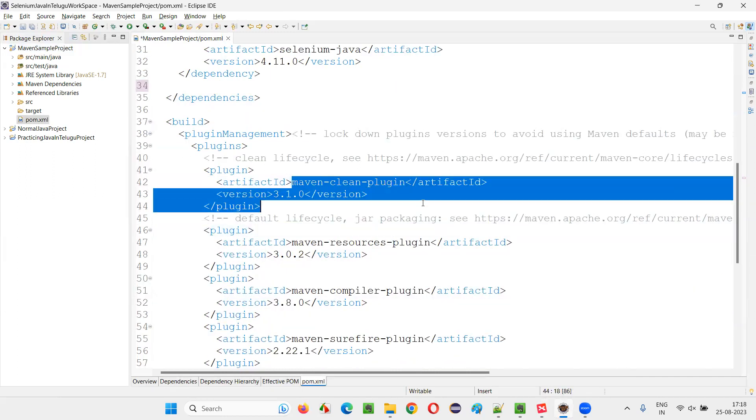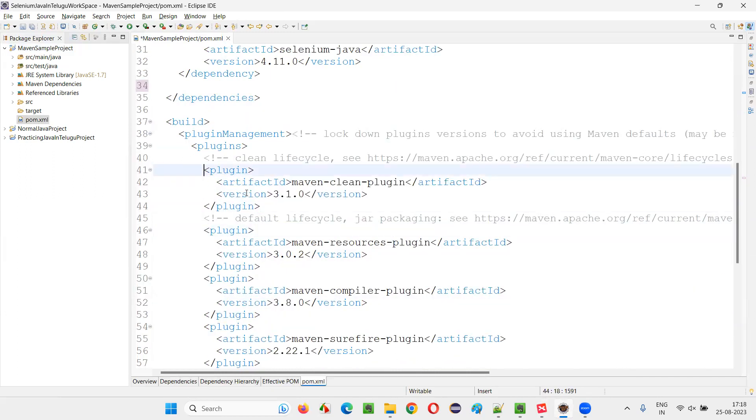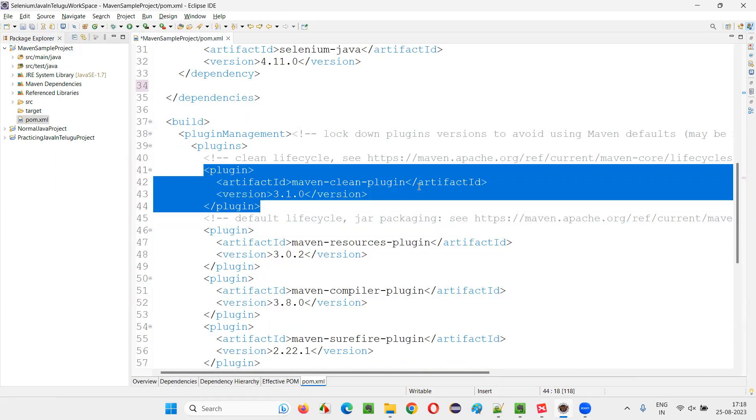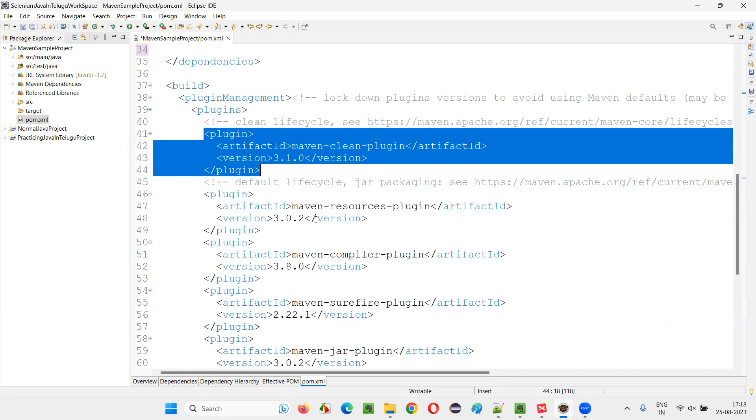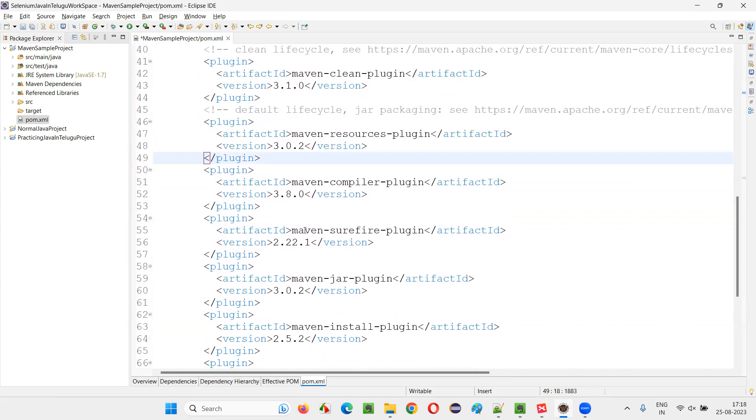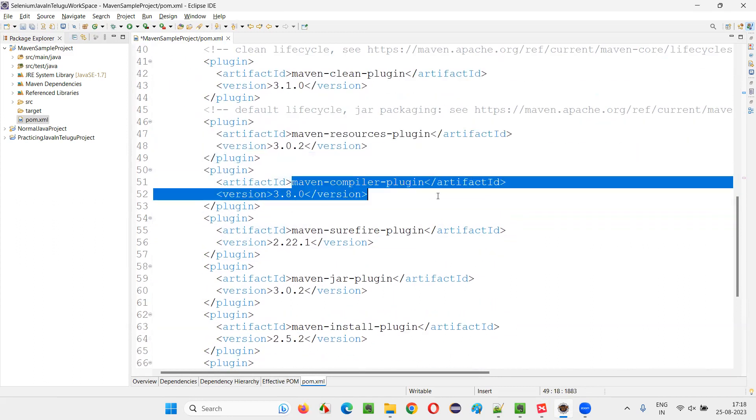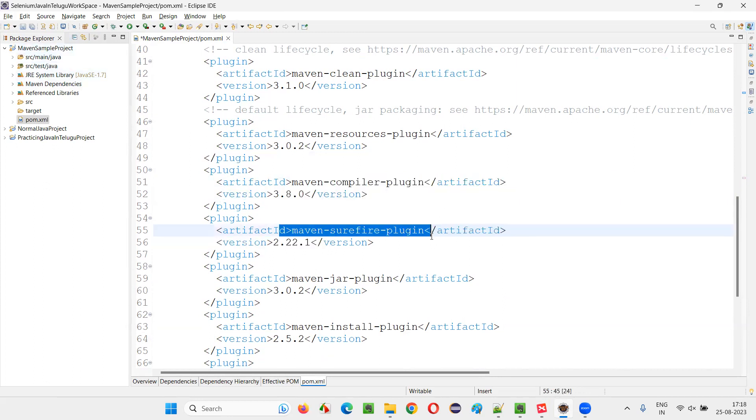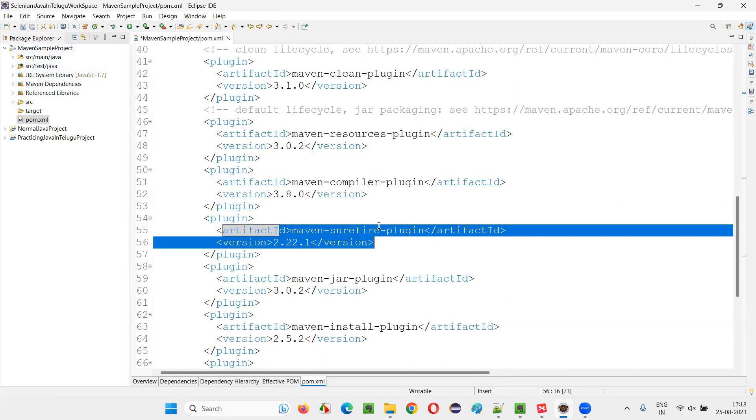Like Maven clean plugin. If you have this plugin, it will clean the earlier generated reports and dot class files before running the things again. Then Maven resources plugin. Then Maven compiler plugin to compile the source code of this. Source code written in this project.